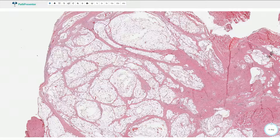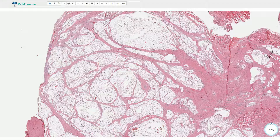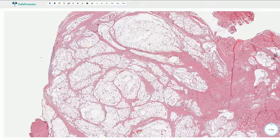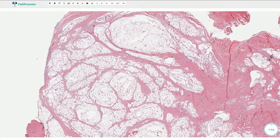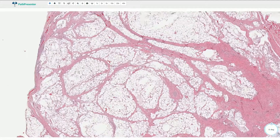Lipoblastoma is a benign neoplasm of embryonic white fat tissue. It typically affects very small children, usually younger than three years. It is most commonly found in the subcutaneous tissue of the trunk or extremities.